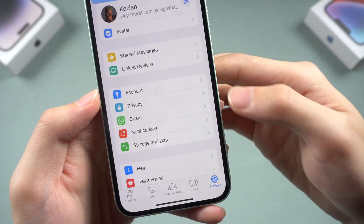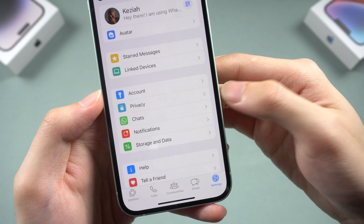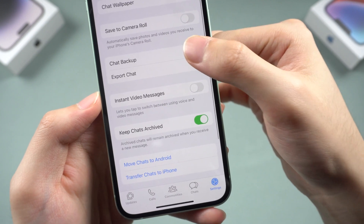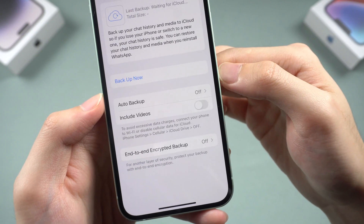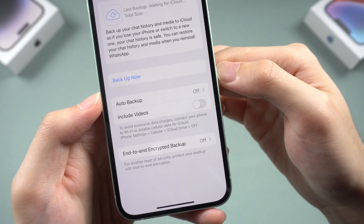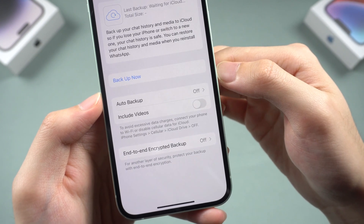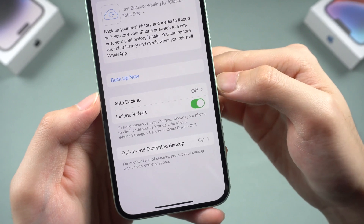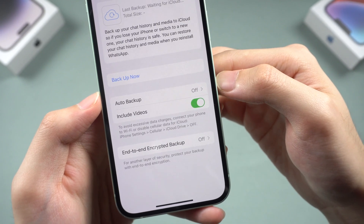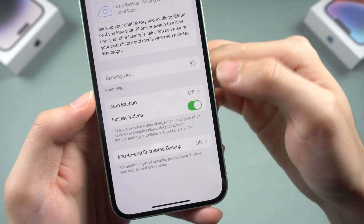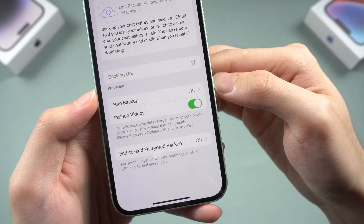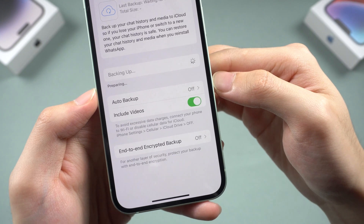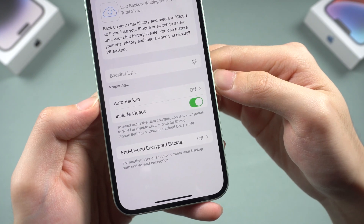Tap on Settings at the bottom, go to Chats, then Chat Backup. If you want videos included in the backup, turn that option on here. Now tap 'Backup Now' to create a new backup — how long it takes depends on your data size. This is how to back up your WhatsApp data.